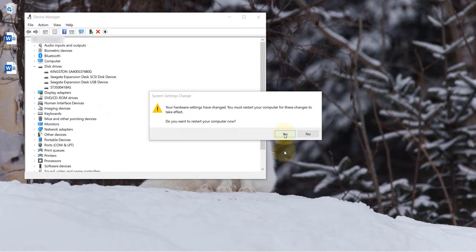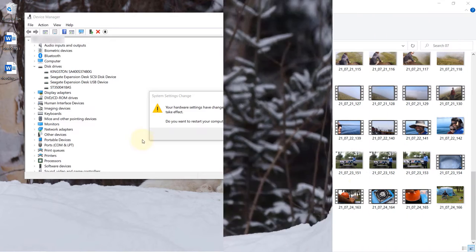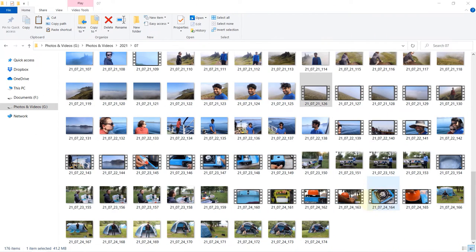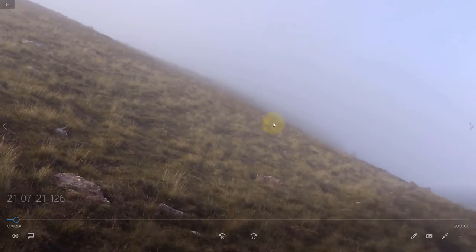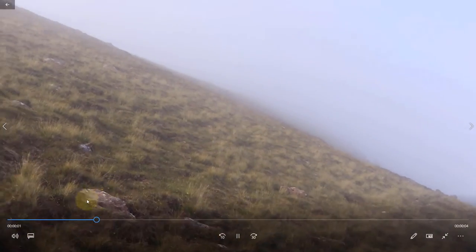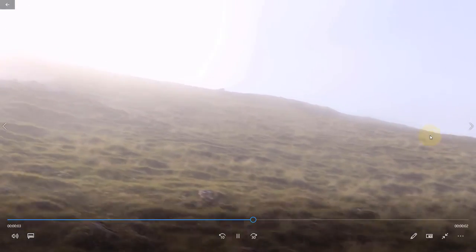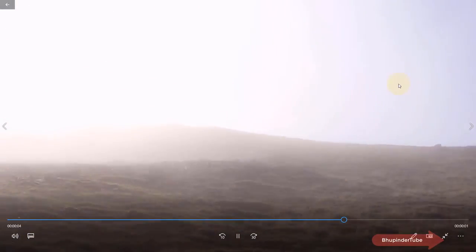So the computer is restarted. Now come back to the same folder. If I double-click to play the same video, you can see it plays without any problems. It works smoothly.